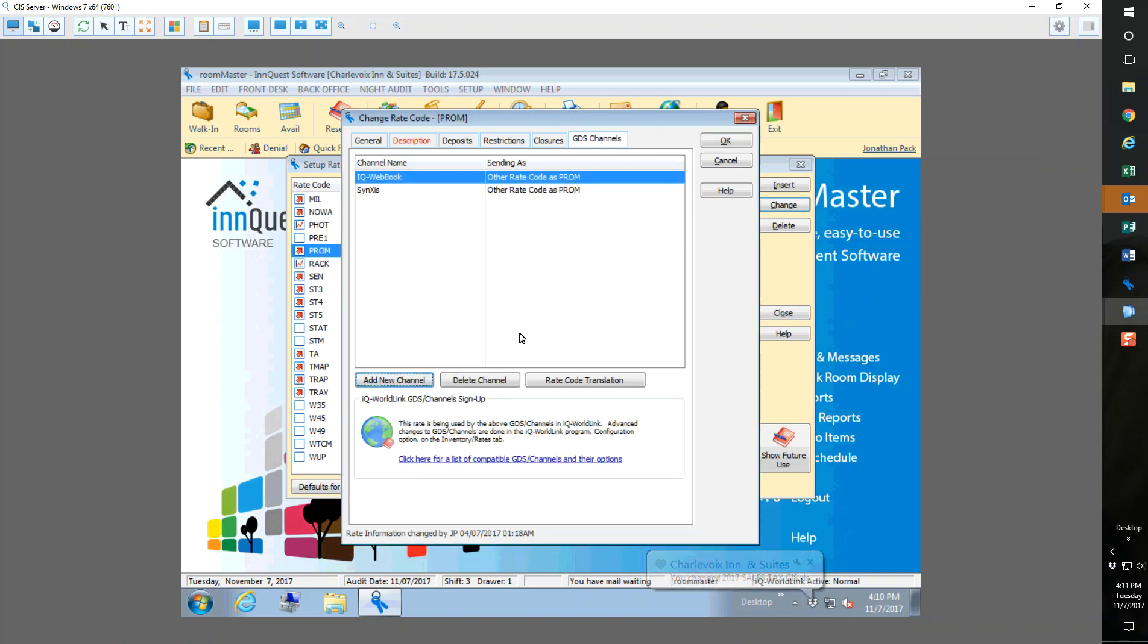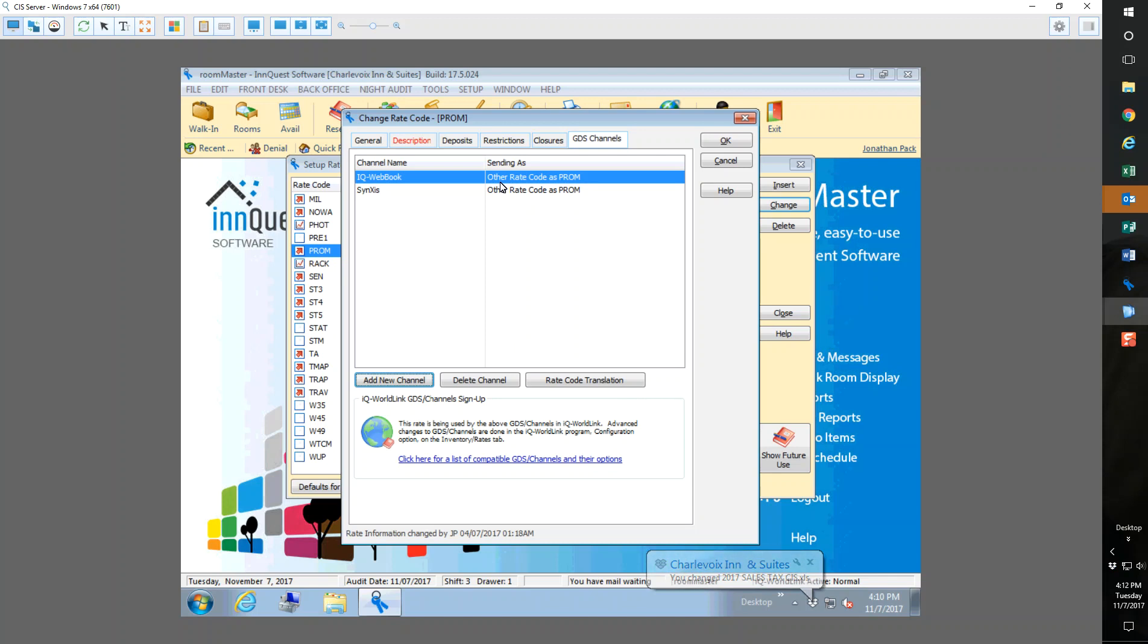Usually it updates at night time, overnight it updates inventory and rates to iQwebbook so it's live, but sometimes you can always push it through the iQ WorldLink and send inventory and rates to it. Once you have ensured that's all set up that way,